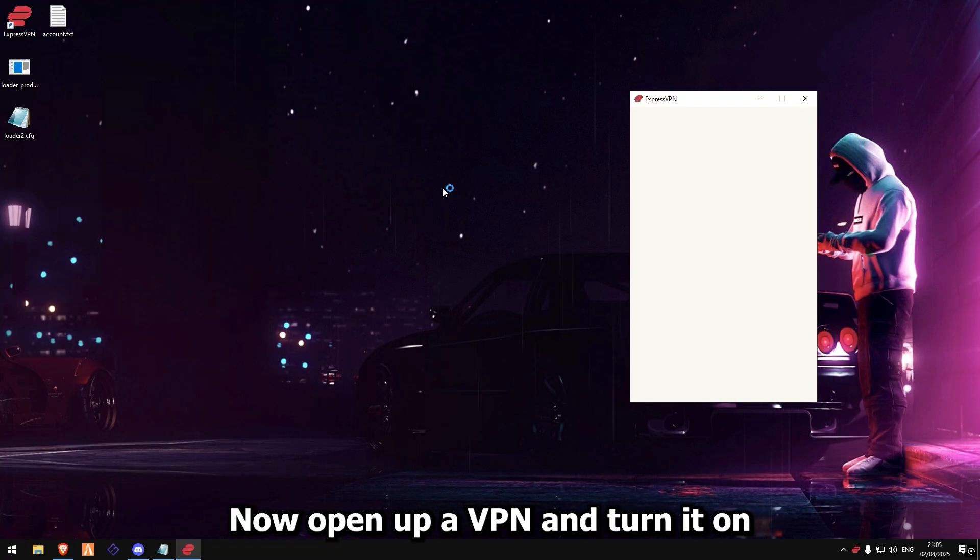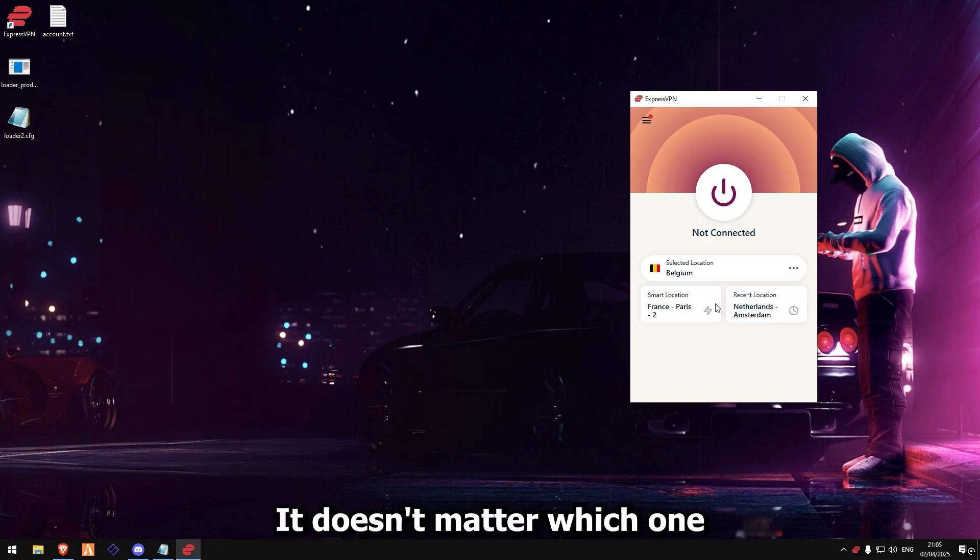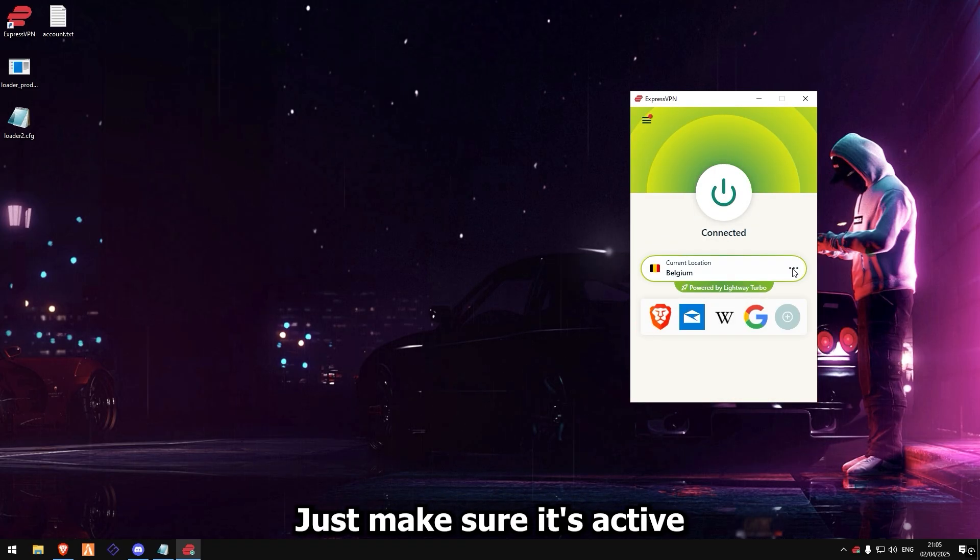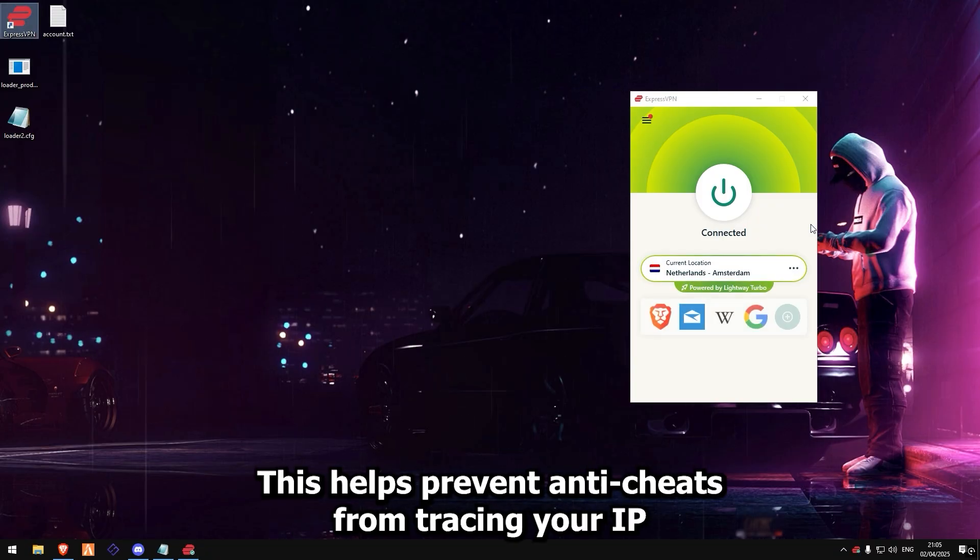Now open up a VPN and turn it on. Doesn't matter which one, just make sure it's active. This helps prevent anti-cheats from tracing your IP.